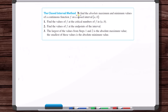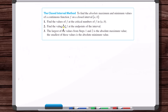We followed the closed interval method. The first step was to find the critical numbers of the function over the open interval from a to b, because the endpoints aren't going to be critical numbers. Critical numbers are related to the derivative — you take the derivative and evaluate it within the interval, not at the endpoints. Then you find the values of the function at those critical numbers, and also find the value of the function at the endpoints. Then you compare all those values: the largest is the absolute max, the smallest is the absolute min.